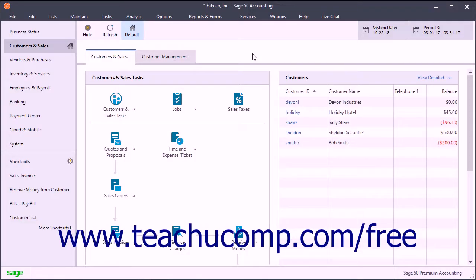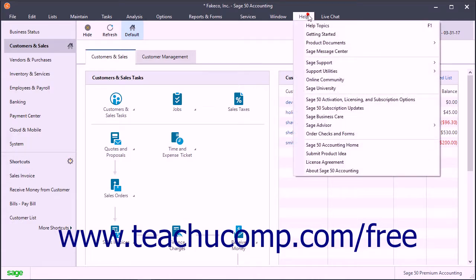You can also look up information by topic within the Sage50 help window. To open the Sage50 help window, select Help, Help Topics from the menu bar.